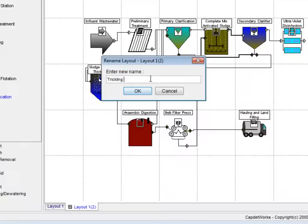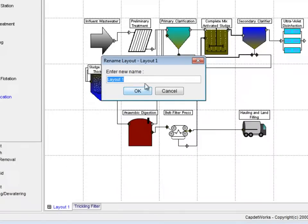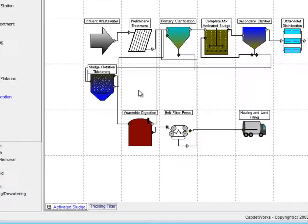We will name this layout Trickling Filter. We will change Layout 1's name by right-clicking and selecting Rename from the pop-up menu and call this layout Activated Sludge. Click OK to accept the changes.